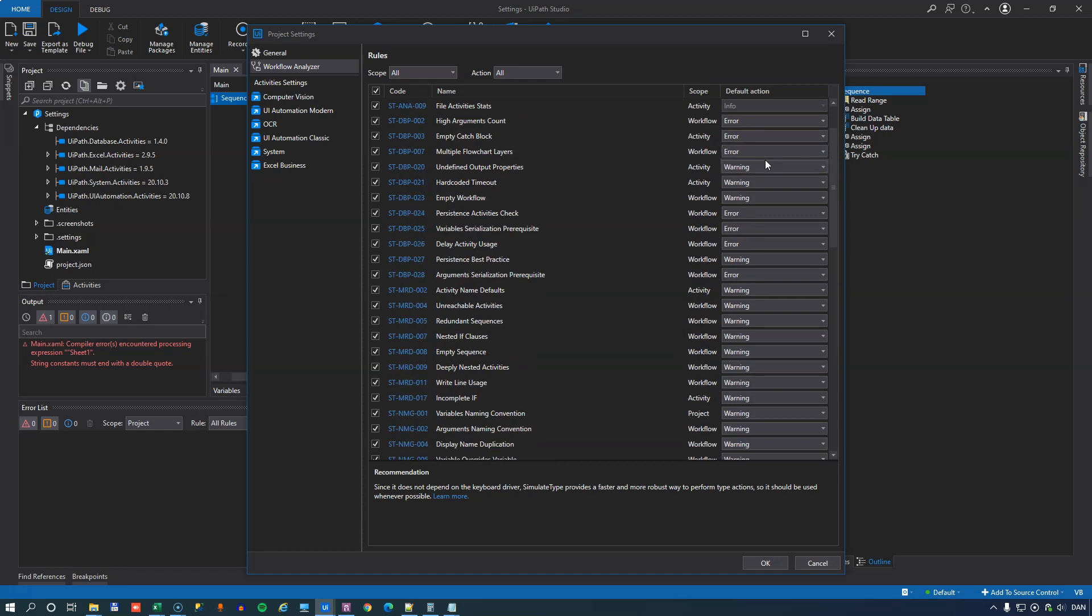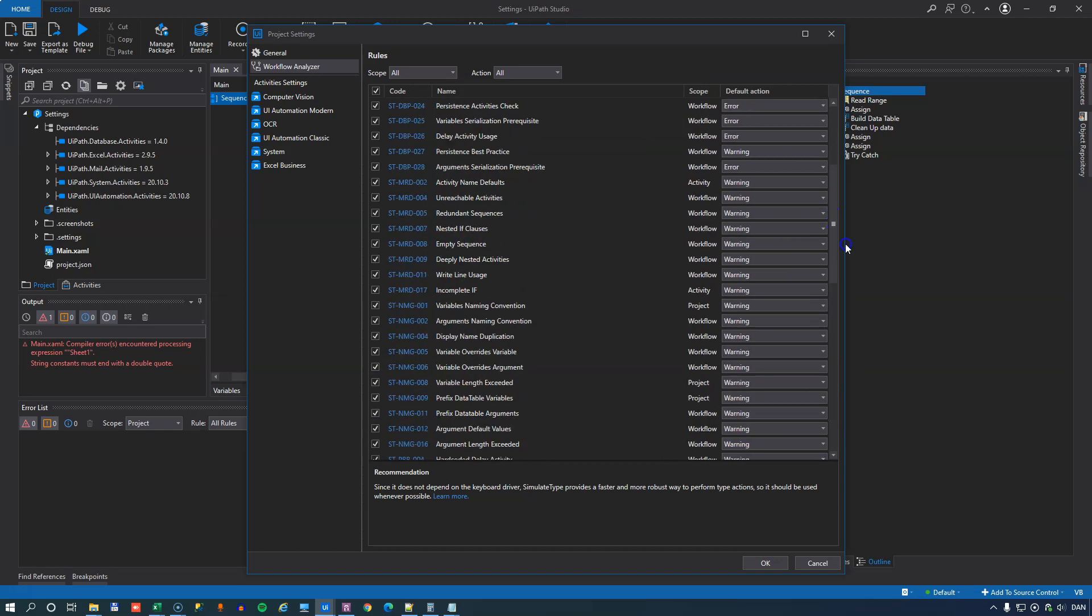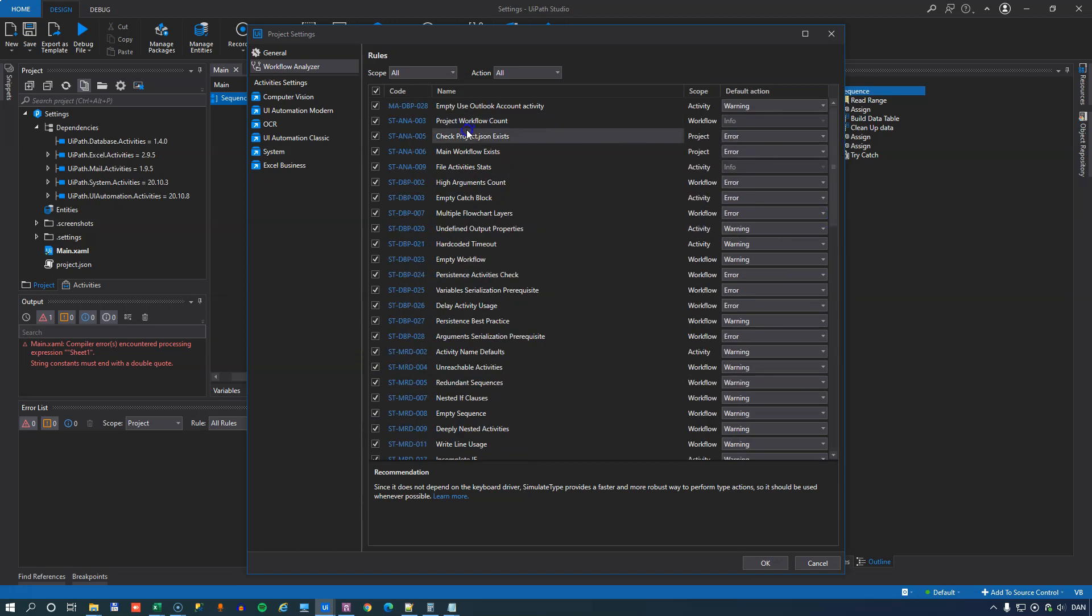And most of them are set to a sensible level. It'll give you a warning or an error in the errors list panel that we'll see in just a second. But in here are all the rules.